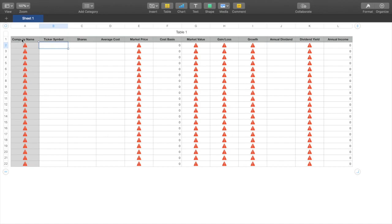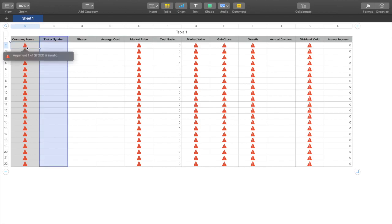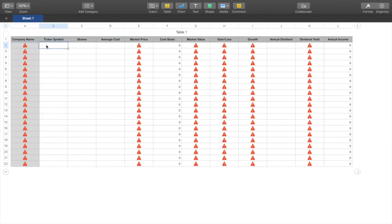At the top you want to put: Company Name, Ticker Symbol, Shares, Average Cost, Market Price, Cost Basis, Market Value, Gain/Loss, Growth, Annual Dividend, Dividend Yield, and lastly Annual Income. As you can see, there are these red cautious signs, but once we plug everything in I'm going to show you exactly how it's done.